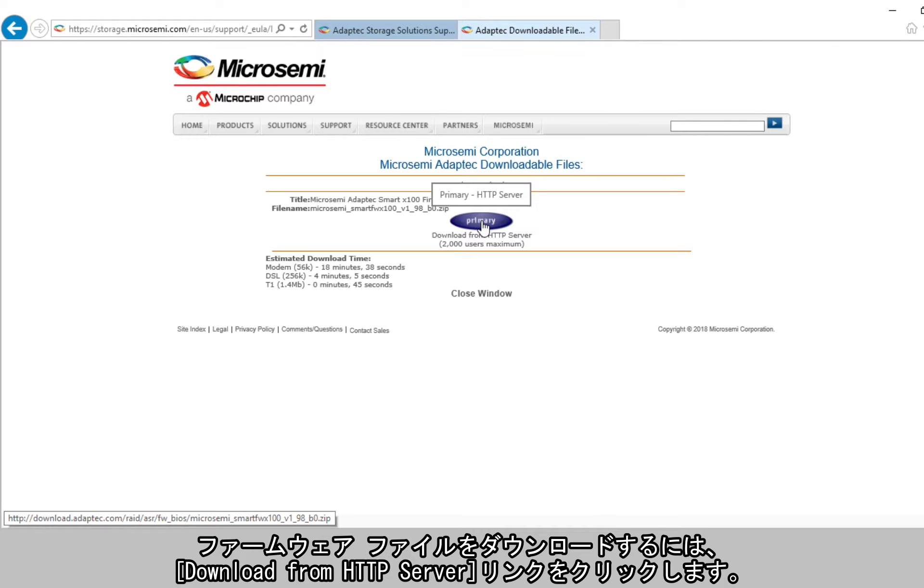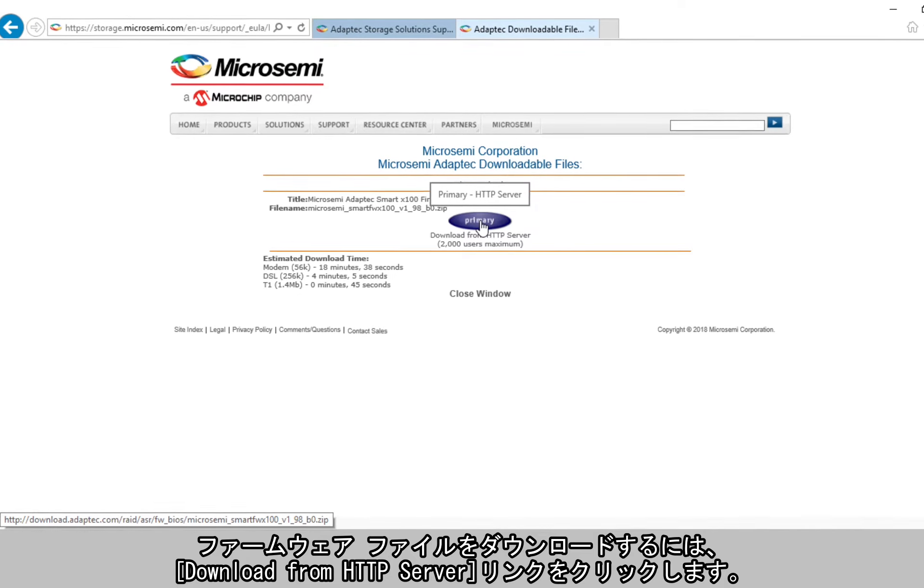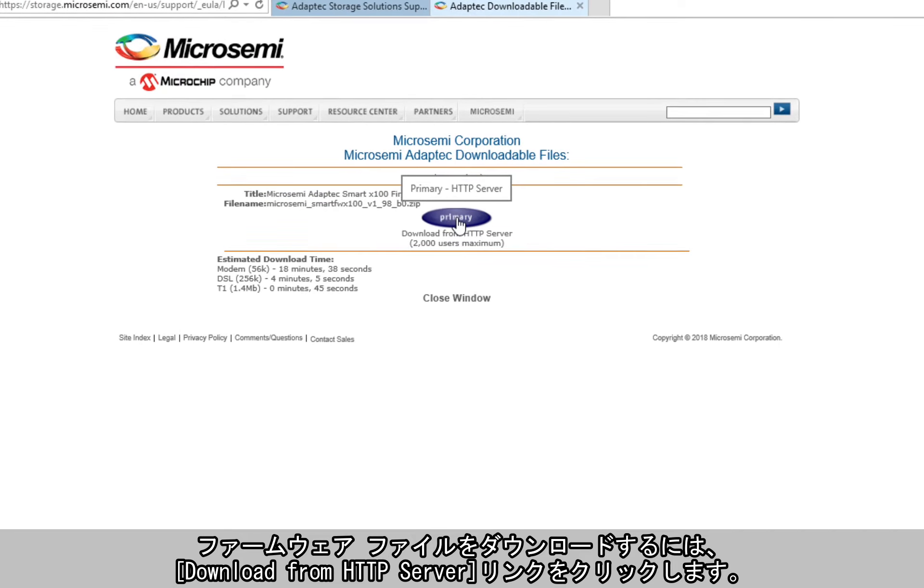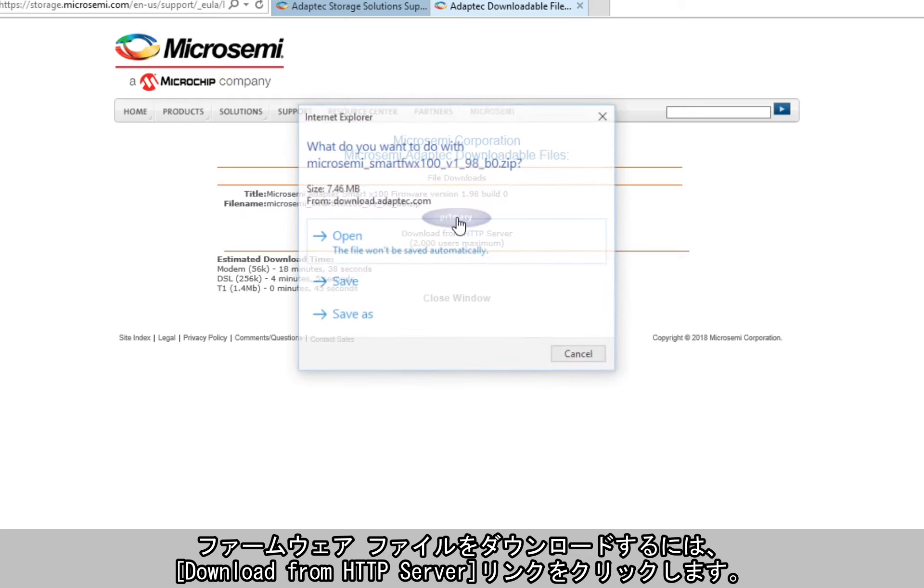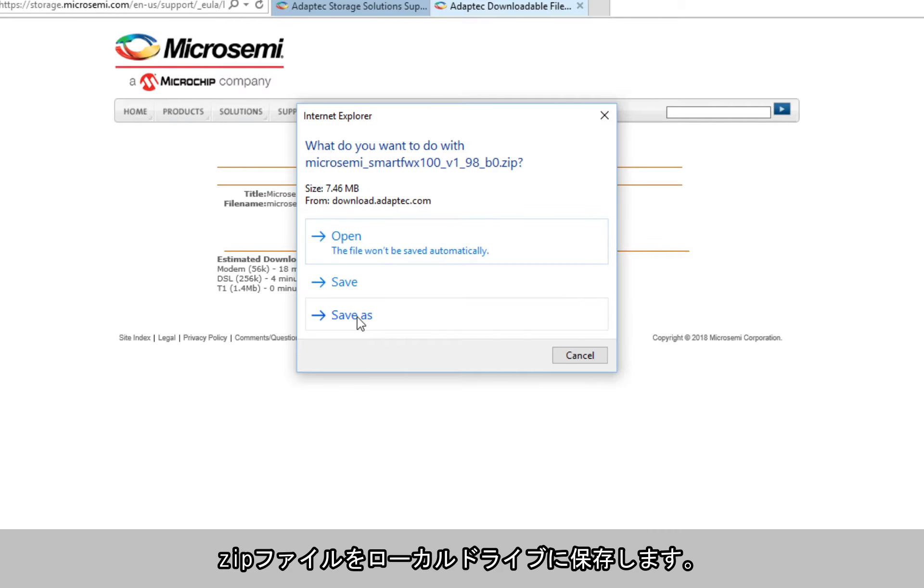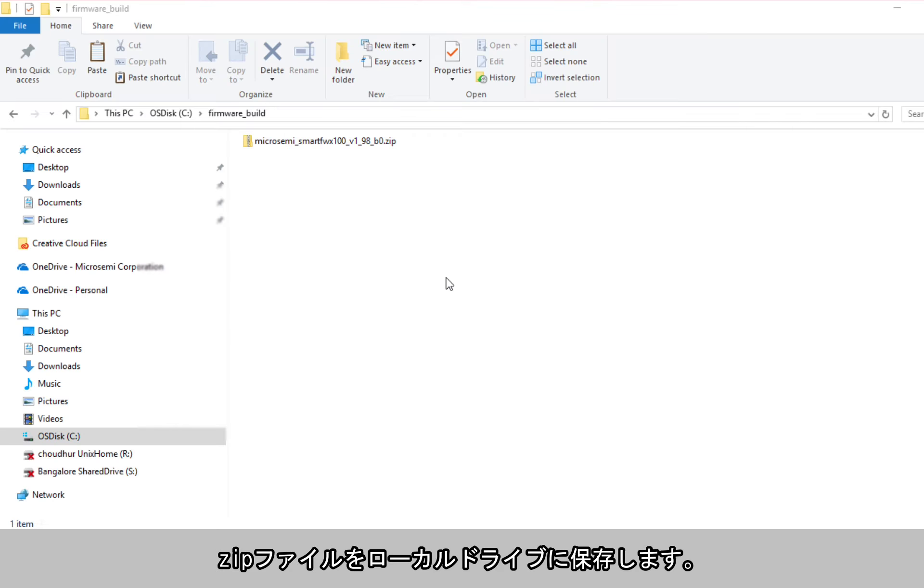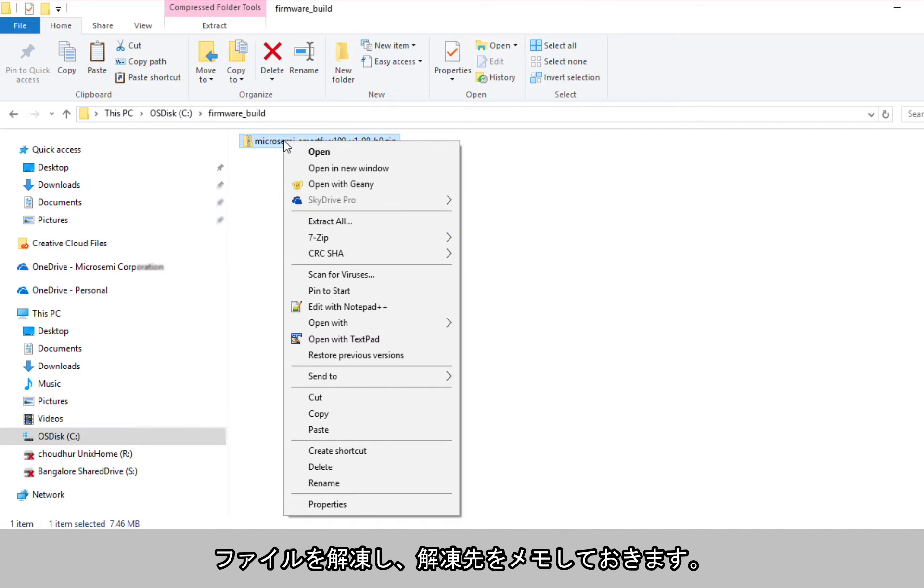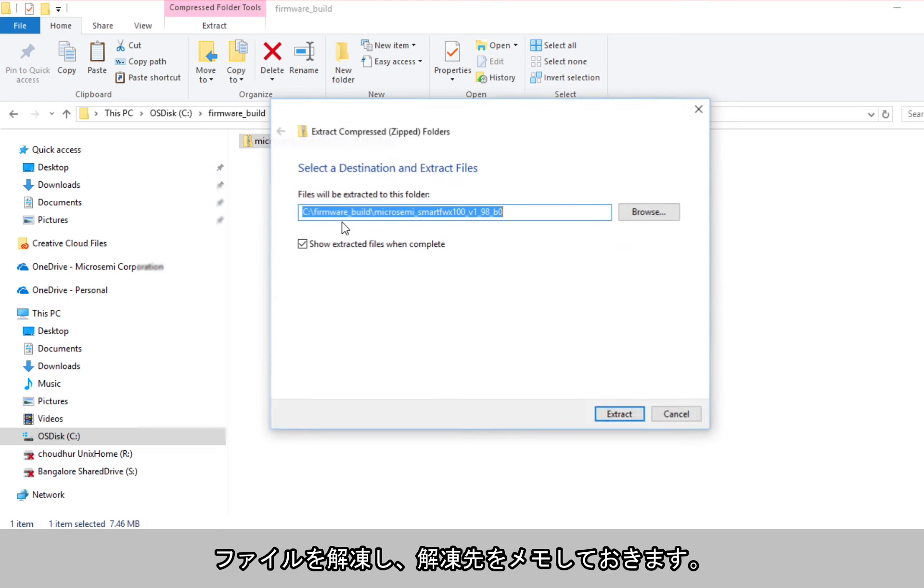To download the firmware file, click on the Download from HTTP Server link. Save the zip file in your local drive. Extract the file contents and note the destination folder for future reference.